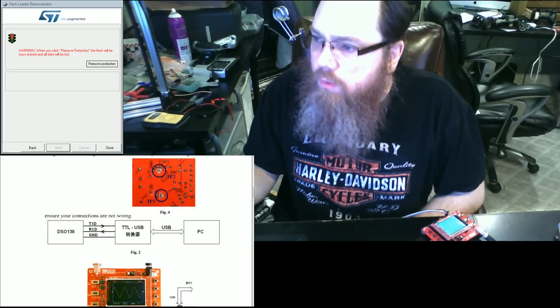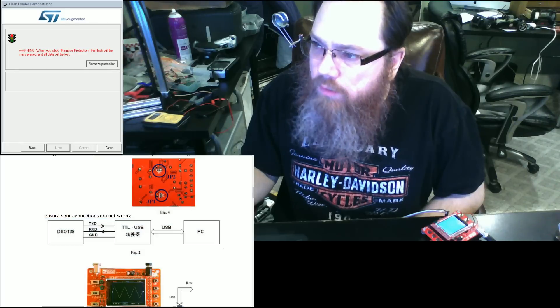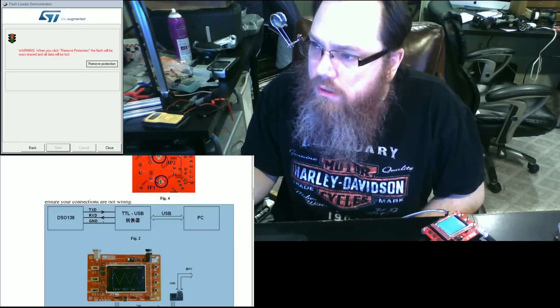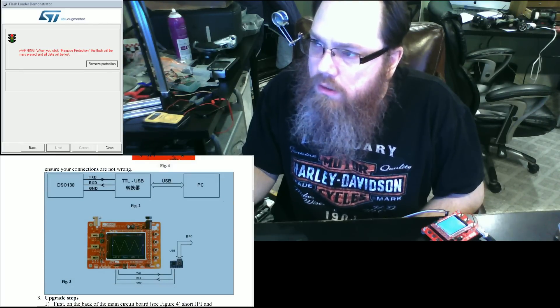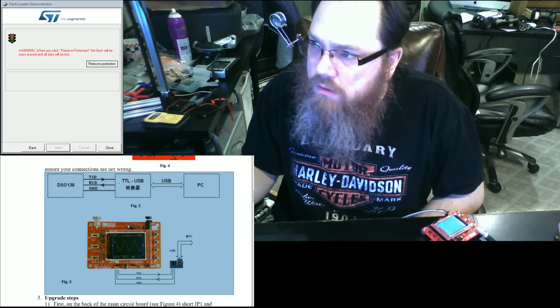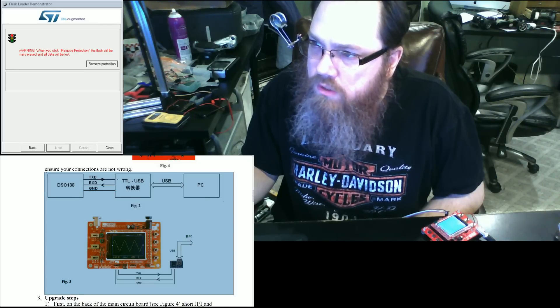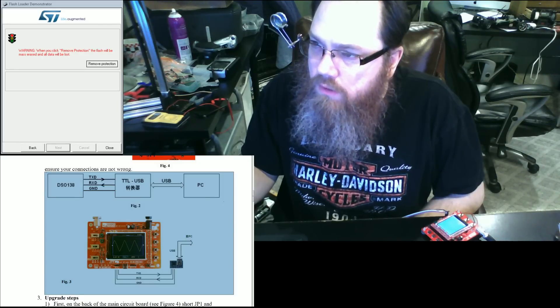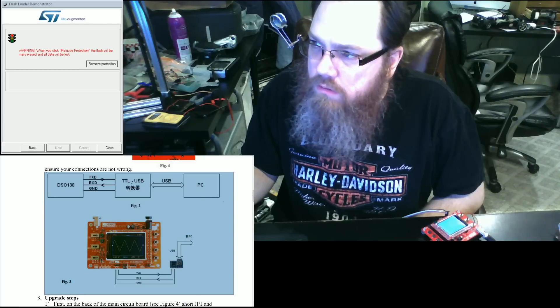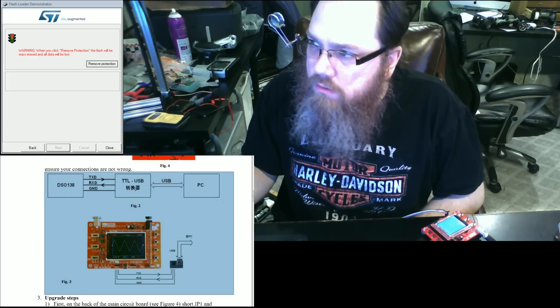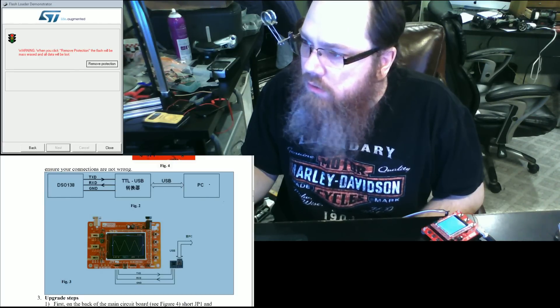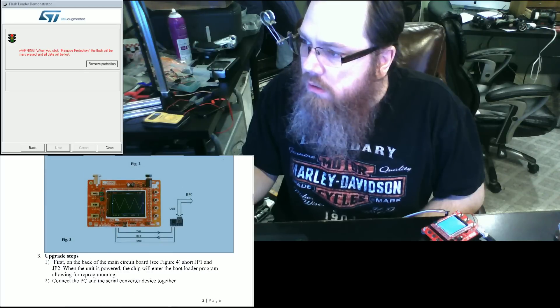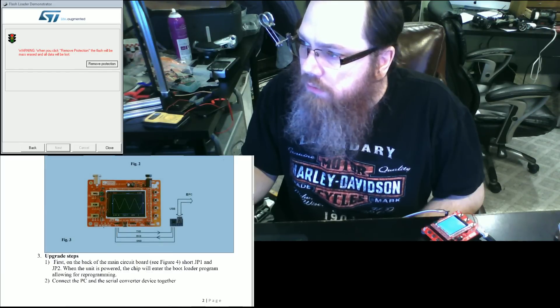You'll notice that what we've got connected on the motherboard in this screen is from the DSO transmit to the TTL USB receive, from the DSO receive to the TTL USB transmit, from the ground to the ground, USB to the PC. You can see here is the connection.